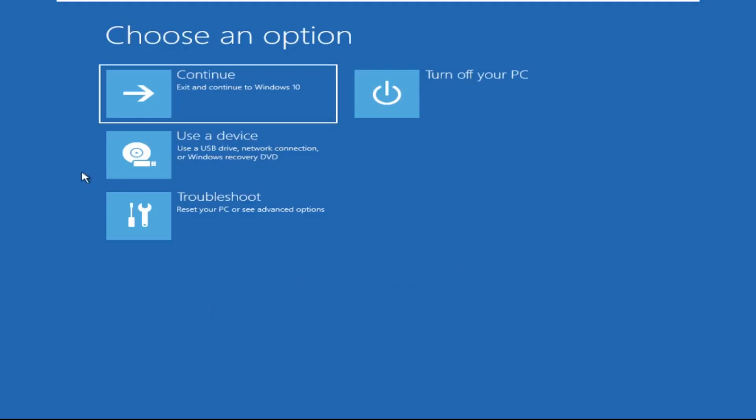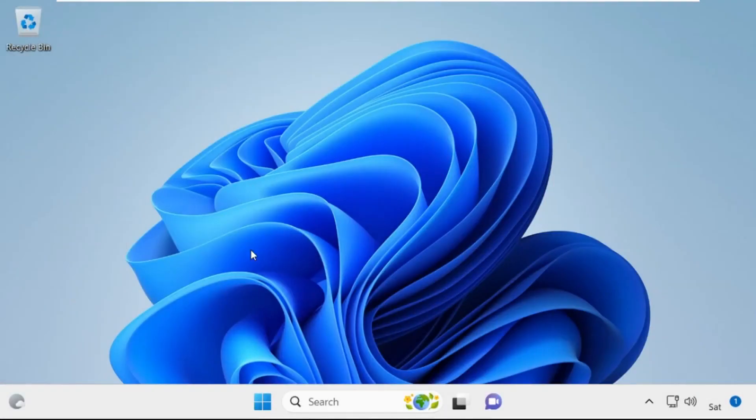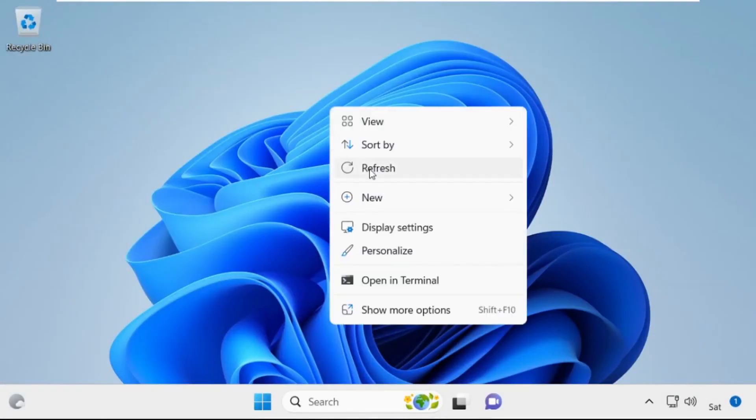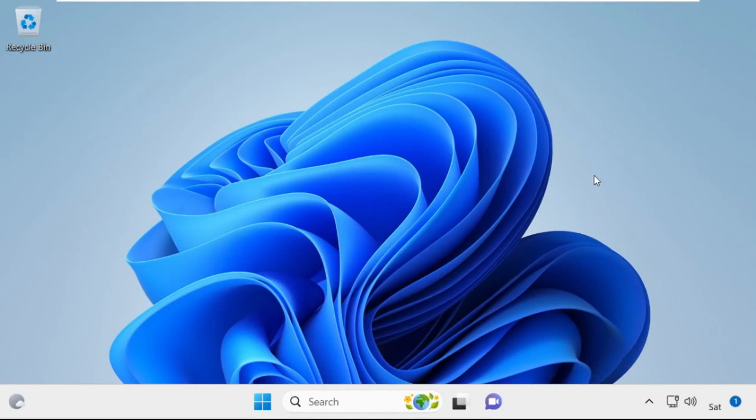Now click on Continue. It will restart your system. So that's it guys, your problem is solved and you are good to go.